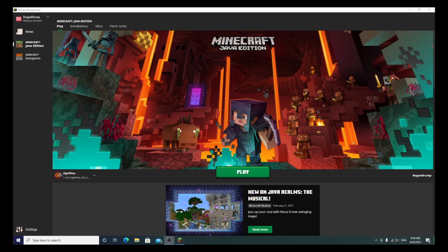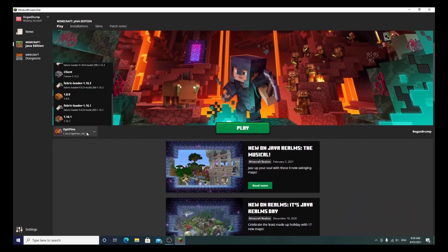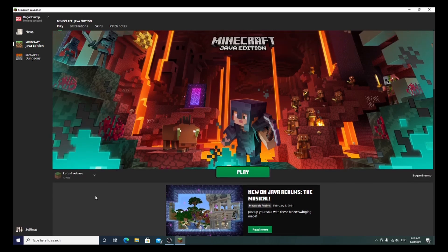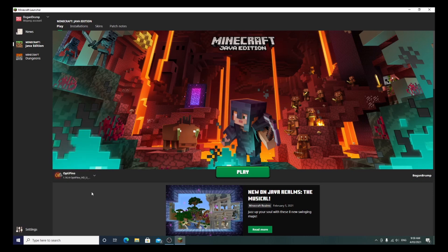So this is the screen you'll get once you've installed the Minecraft launcher and started running it. You won't have all these profiles on here — what you'll want is just the latest release. To install other things like Optifine you'll need some extra steps, we'll talk about that in another video. All you'll have to do is press play and it will load up.